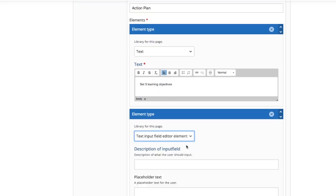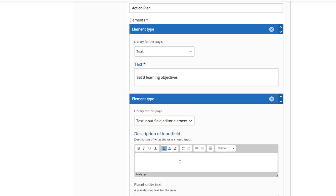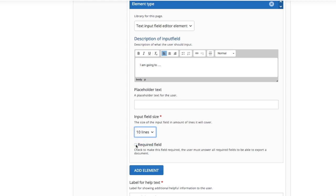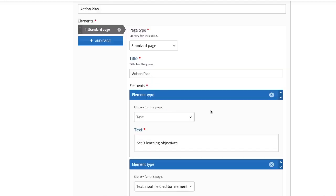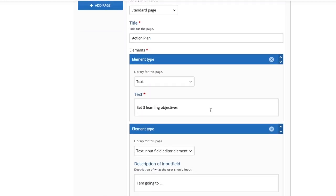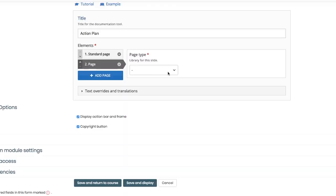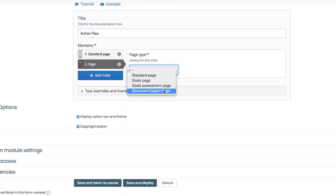This is where the student would add their goals or their input to the text you've written previously. You can choose the size of the field as well and make it required if you wish. When you've completed your page, click Add Page, and then you can add the document export page.